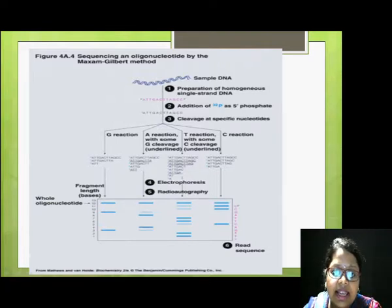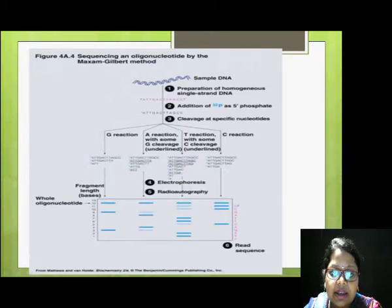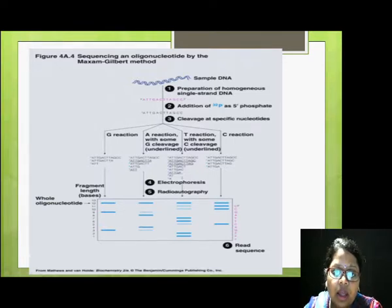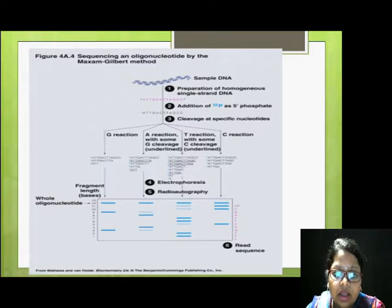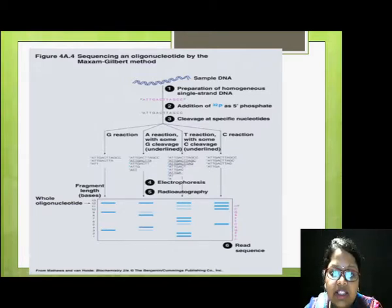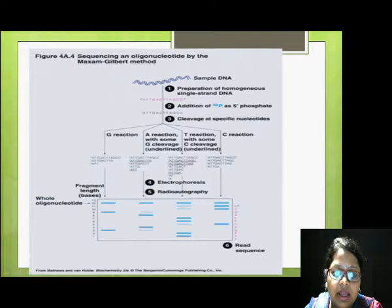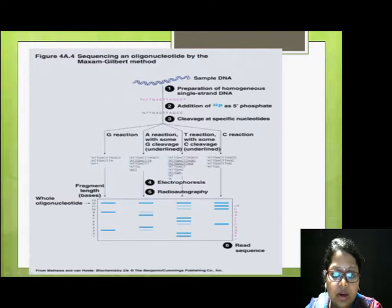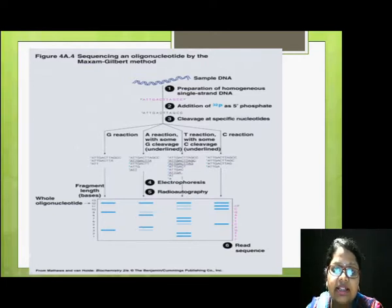In this strand, if A gets modified, the break will be between T and A. If the next A gets modified, the piperidine break will be between G and A. If the last A gets modified, a break cannot take place because there has to be one base pair before. Similarly, if G gets modified, the break will occur at the corresponding position. The same applies to the third and fourth eliquots.